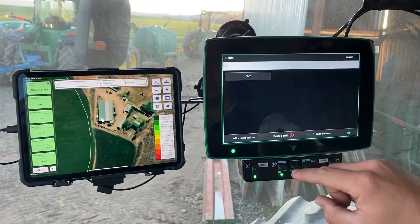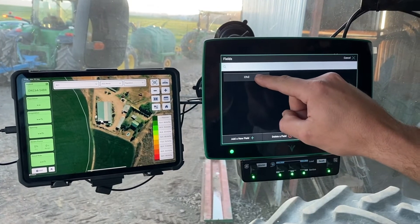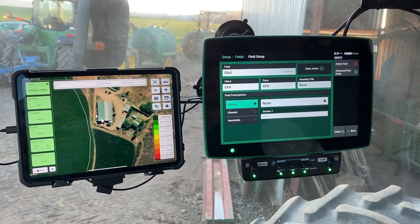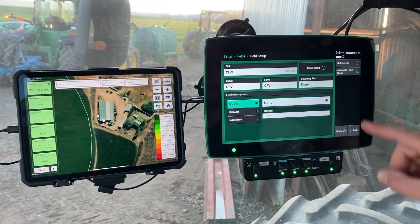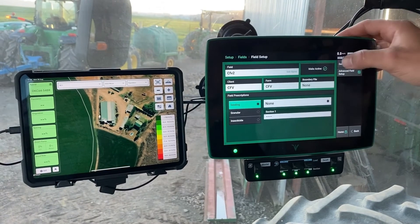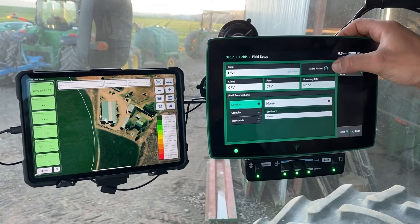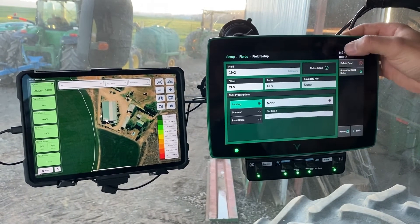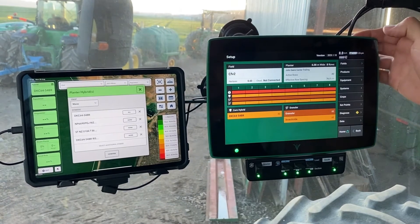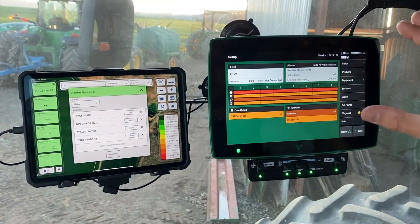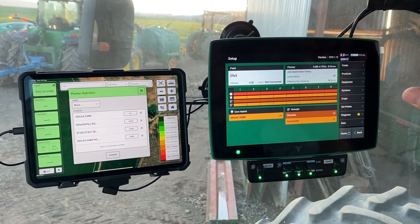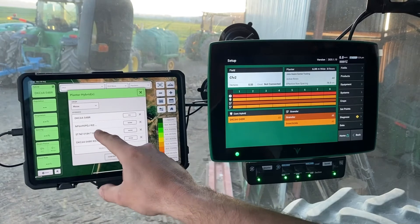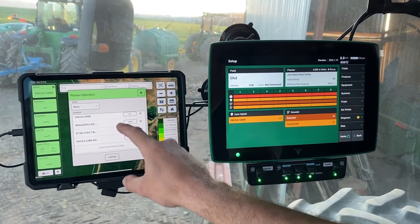We'll use Climate Field View as the farm example and Climate Field View 2 as the field we want to make use of. We can confirm the making active of that boundary by simply clicking on Make Active.